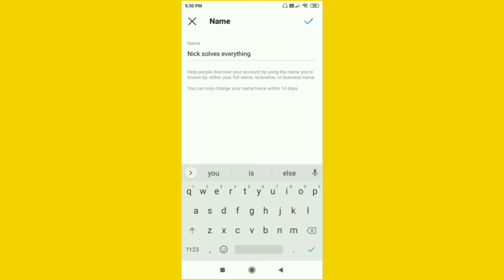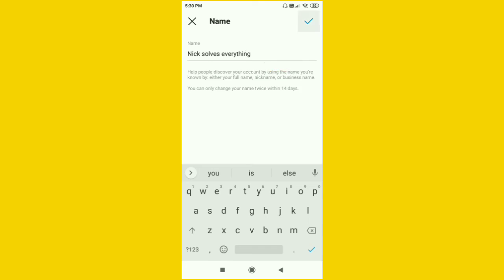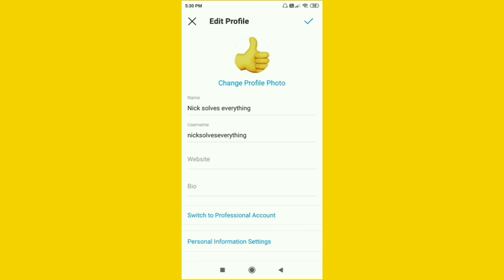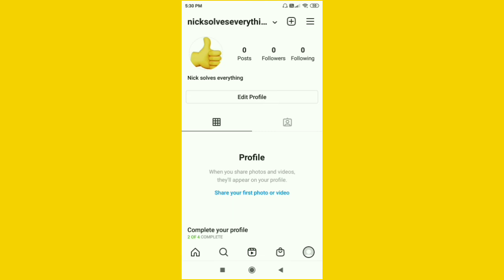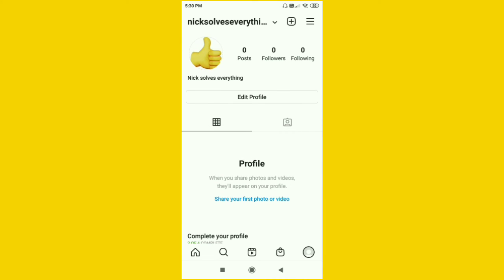Then you can see at the top right corner there is a tick option — just click on that tick. Then again click on the top right corner tick option to confirm. Here you can see it has refreshed, and I have successfully changed my name on my Instagram app. It is a very simple process — 'nick solves everything'.